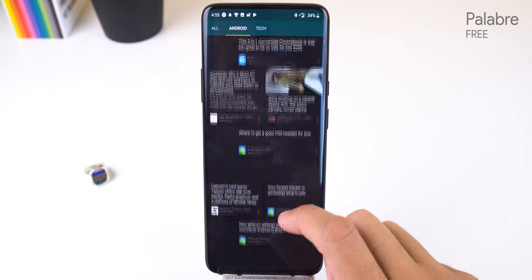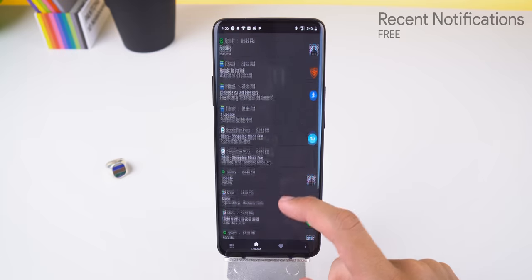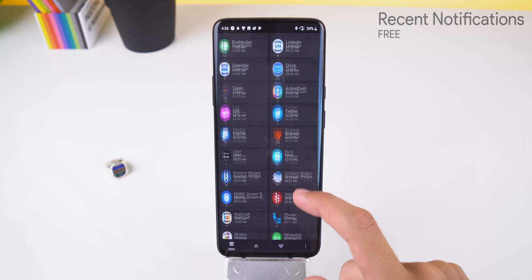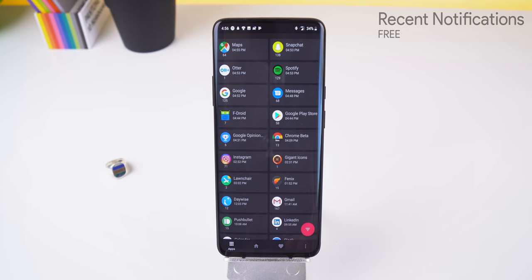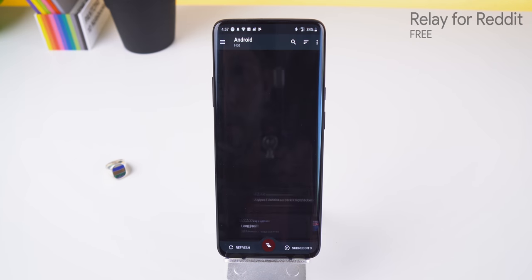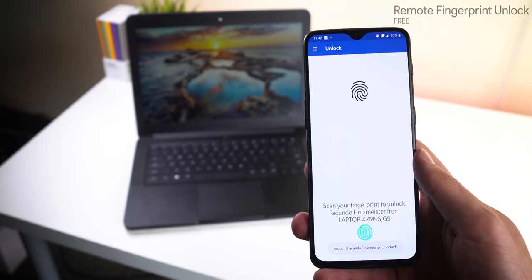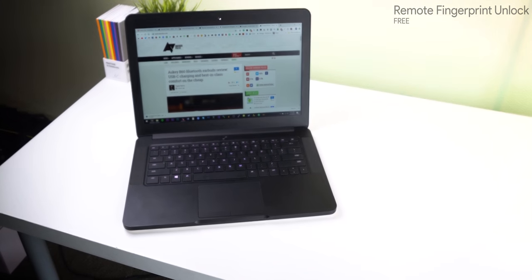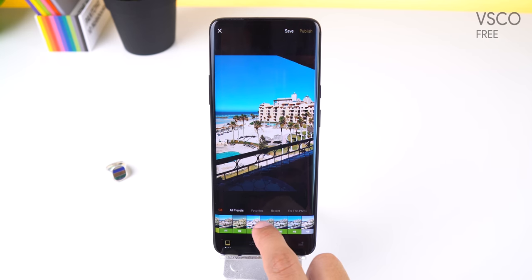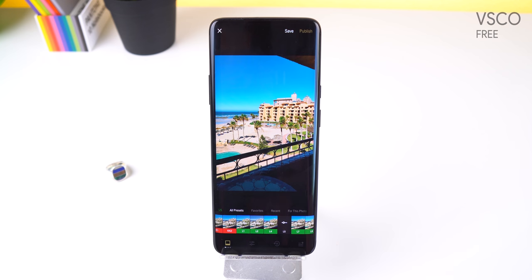Palabre is another amazing RSS reader. I can't choose between Feedly or this one so I decided to use both. Recent Notifications is great for whenever I accidentally swipe away a notification without reading it — it keeps a history of all my incoming notifications along with the details. Relay for Reddit is my favorite Reddit app since it looks so beautiful. Remote Fingerprint Unlock to remotely unlock my computer with my smartphone's fingerprint sensor. Snap Mod is a great way to add screenshots into device frames, and VSCO to make my pictures look a bit better with their wide selection of photo filters.